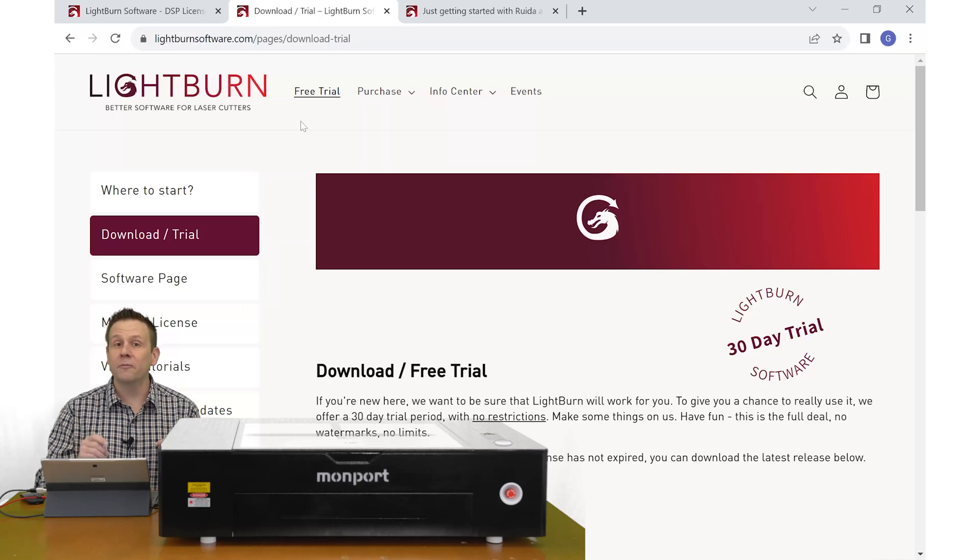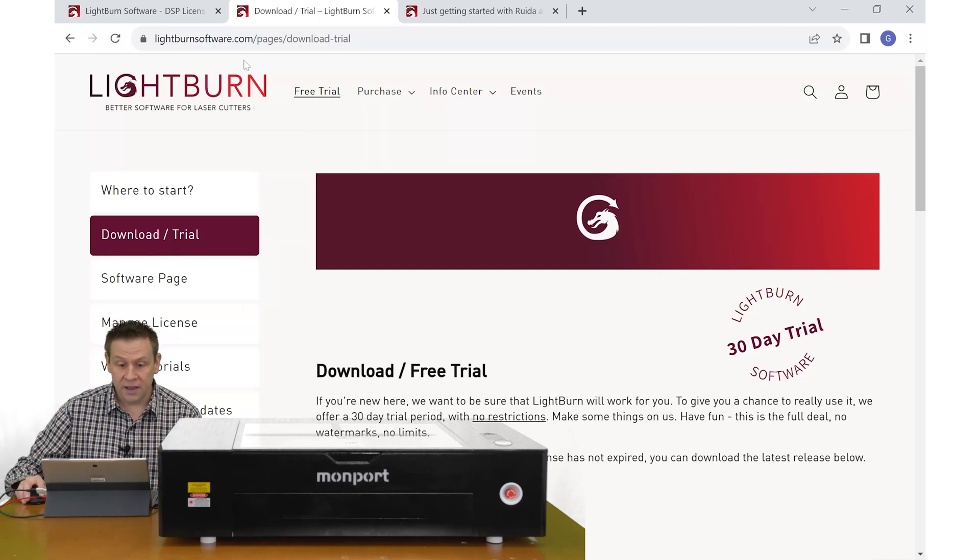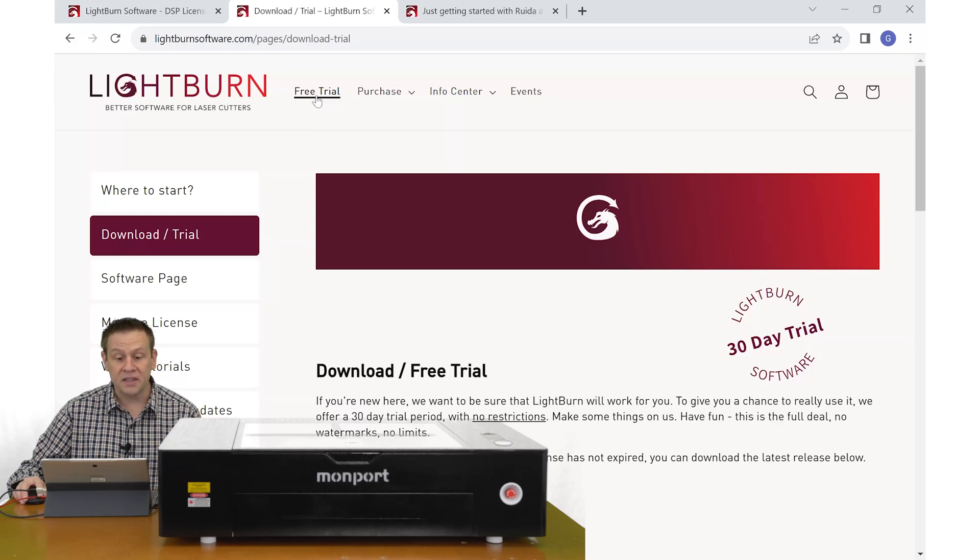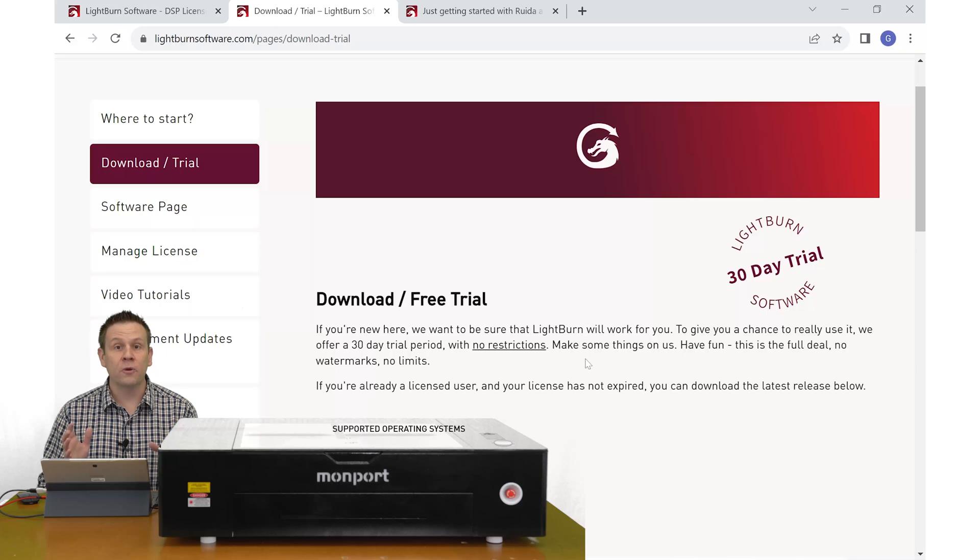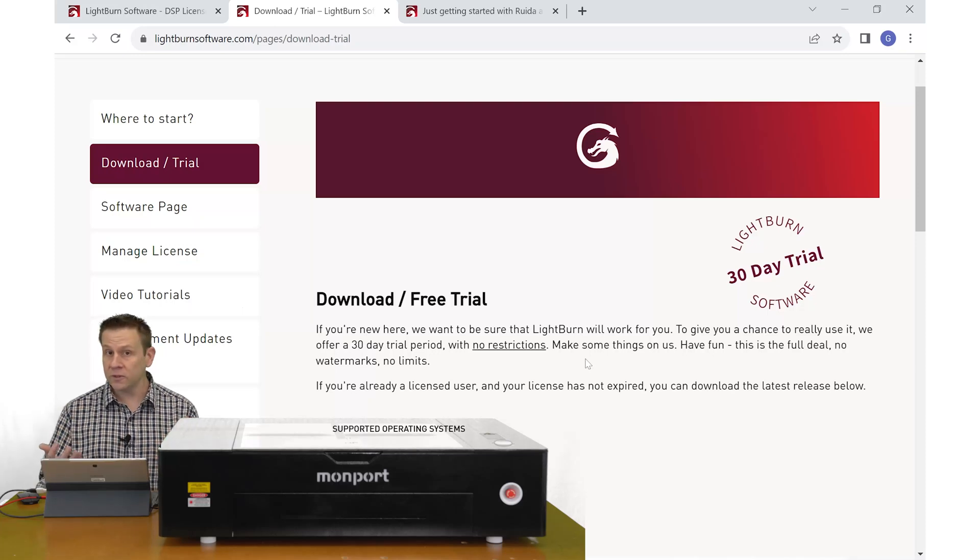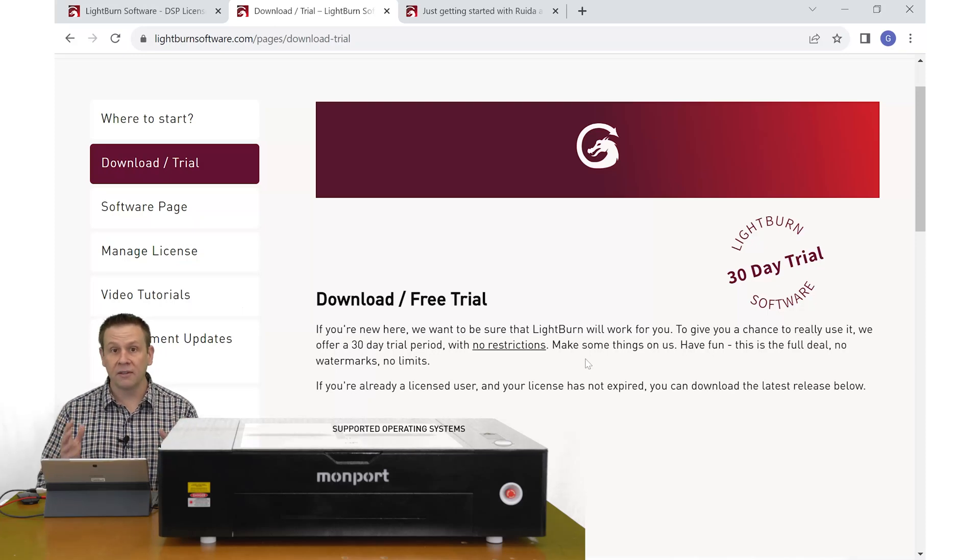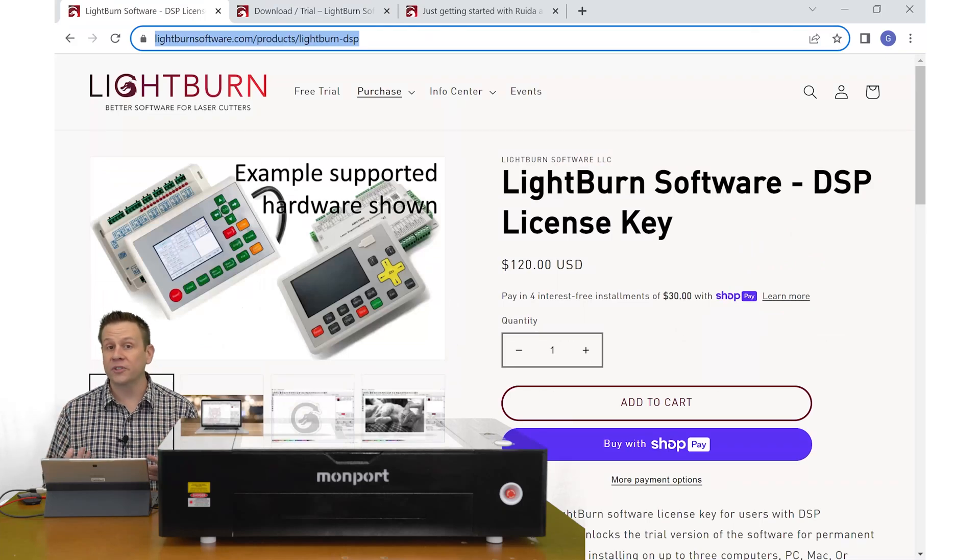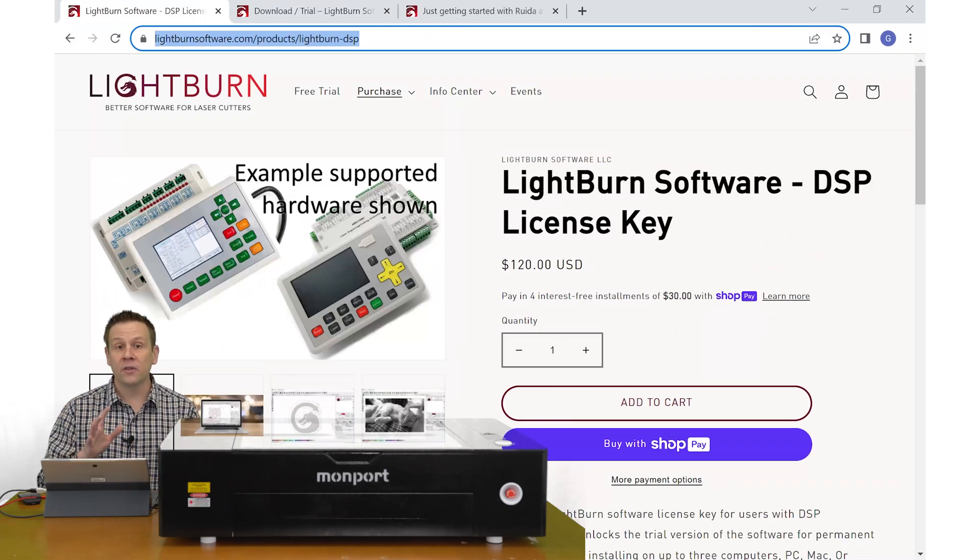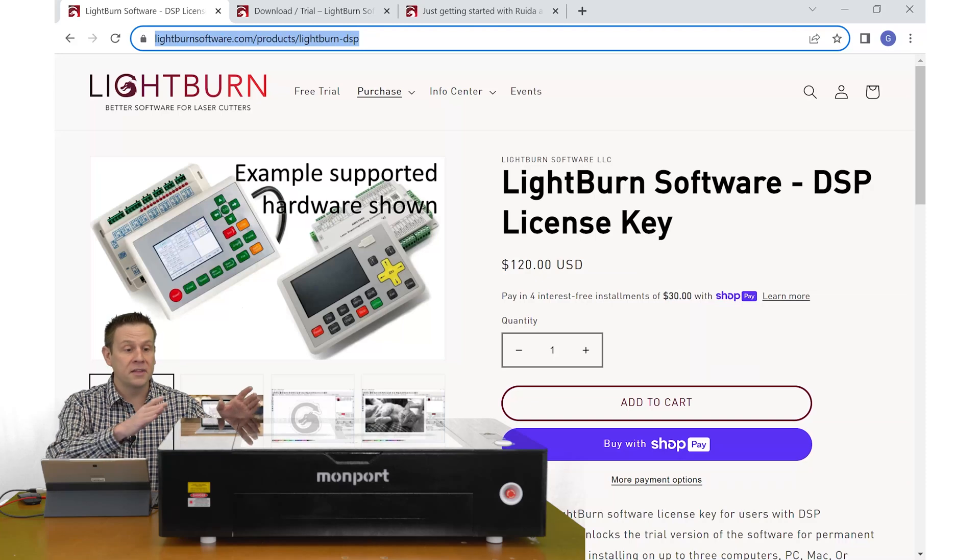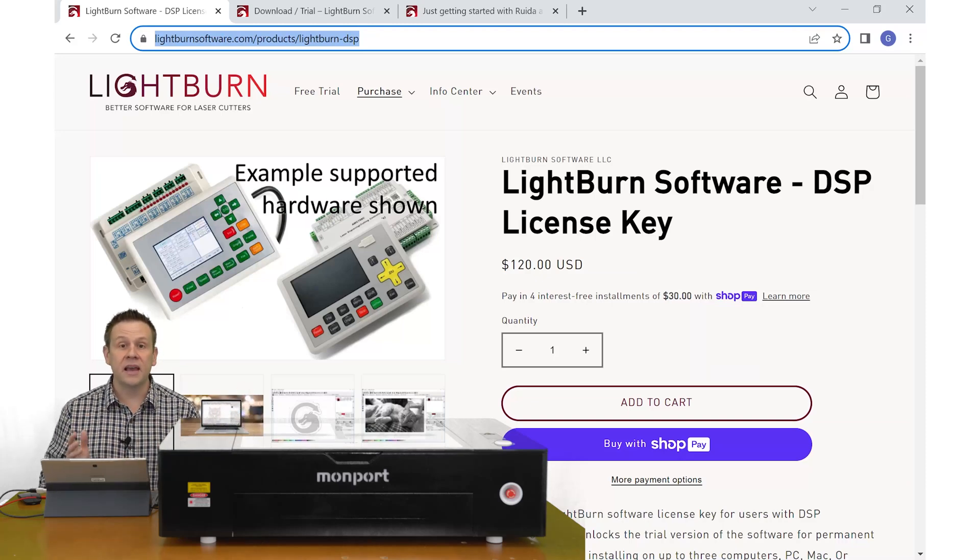Let's take a look at the computer at the Lightburn website. Here I'm at one of the landing pages and I clicked on free trial. There is a free 30 day trial period for Lightburn where they have all of the tools and features unlocked. If you're ready to purchase Lightburn software, the version that you'll be looking for on this machine is the DSP version.